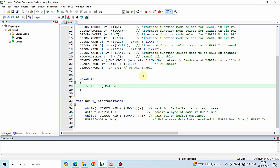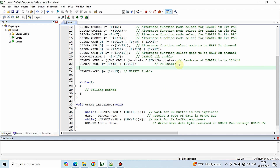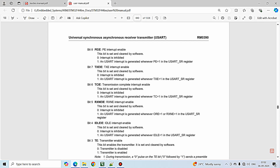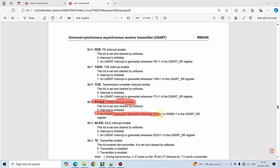To enable the interrupt method we need to enable a particular bit in the CR1 register of USART2 — specifically the RX interrupt. I'm opening the user manual and in the CR1 register there is a bit called RXNEIE, which stands for RX not empty interrupt enable. Whenever you set bit number 5 in the CR1 register to high, the USART2 RX interrupt will be enabled.